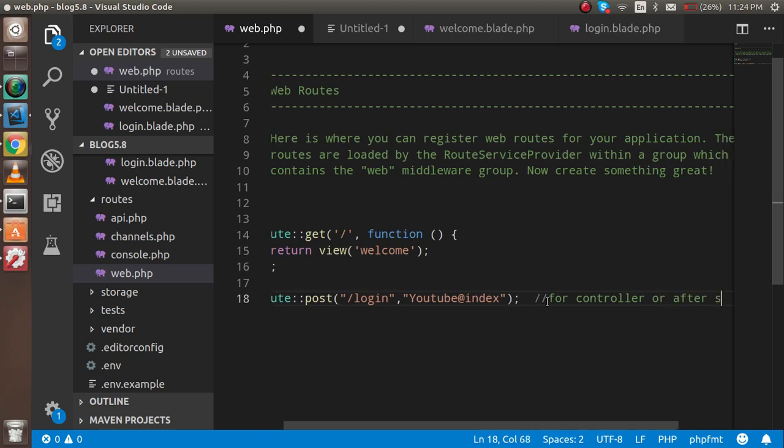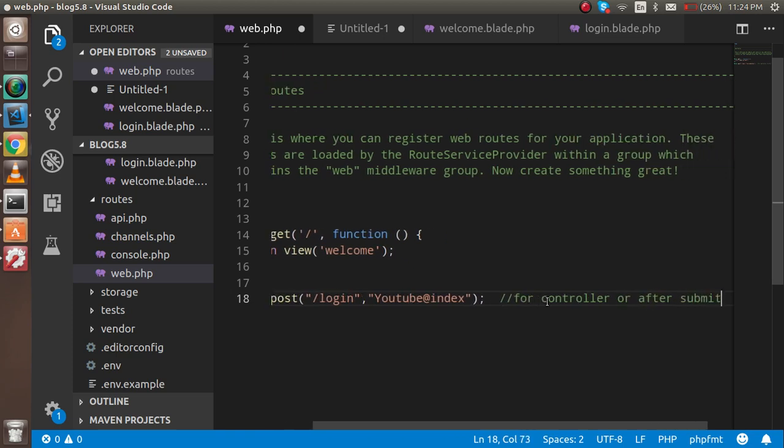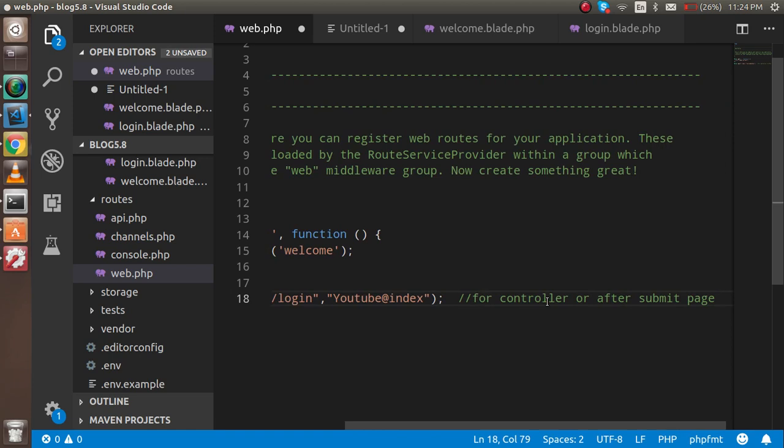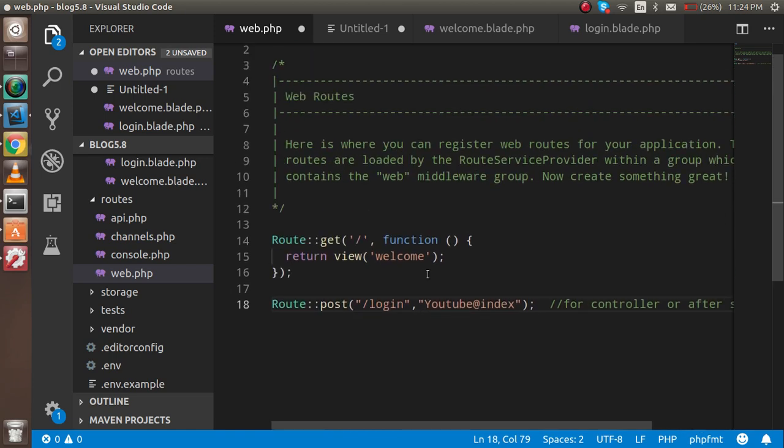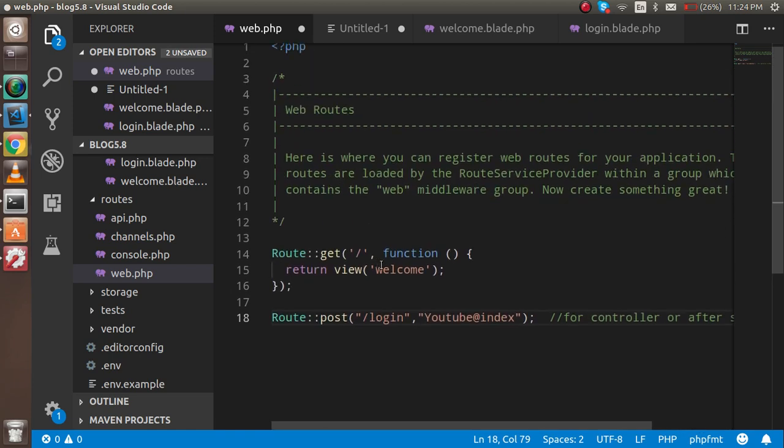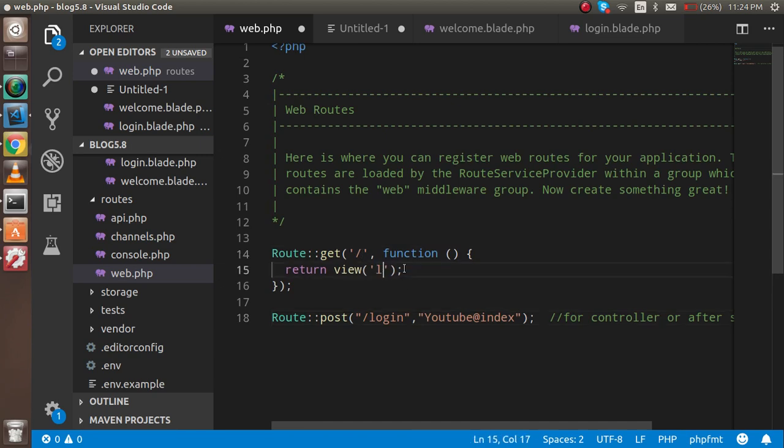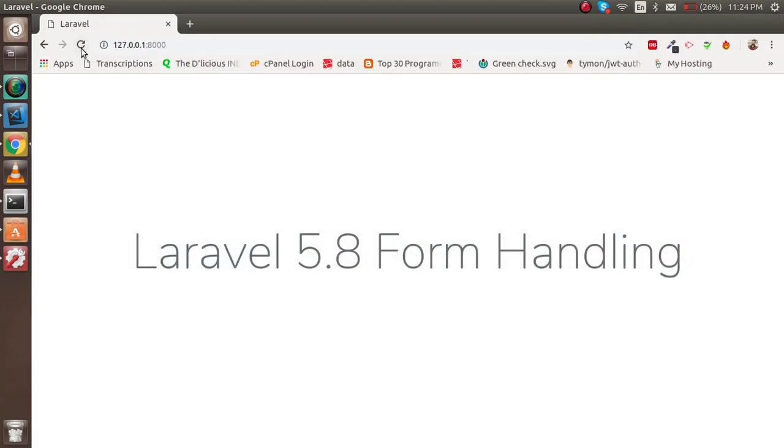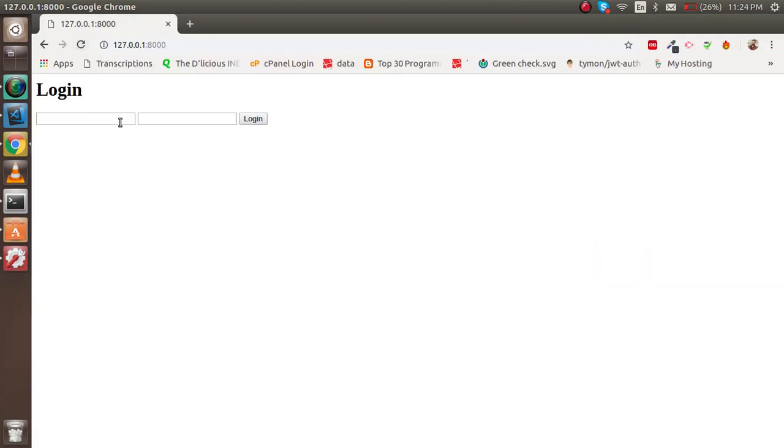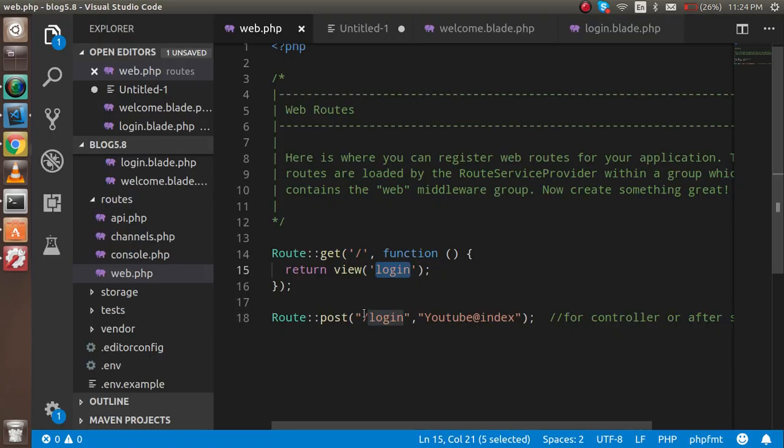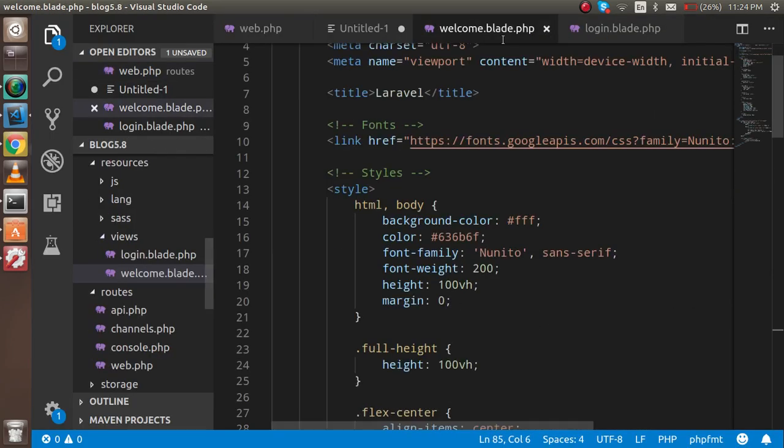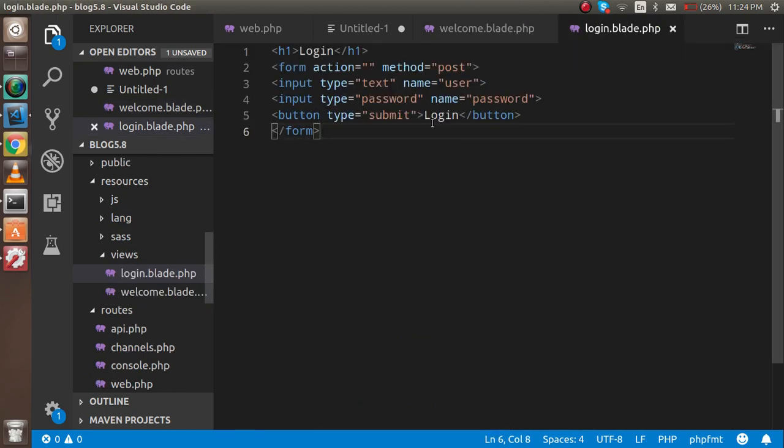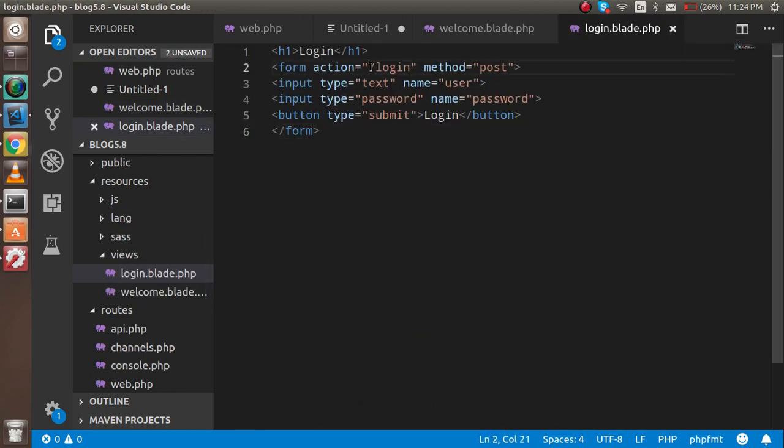The second thing is we have to load the form in the home, so just write here 'view' file which is 'login' which is placed in the view folder. Just refresh it and you will see that we got the form here. Now we have to pass this URL 'login' to the HTML form action.